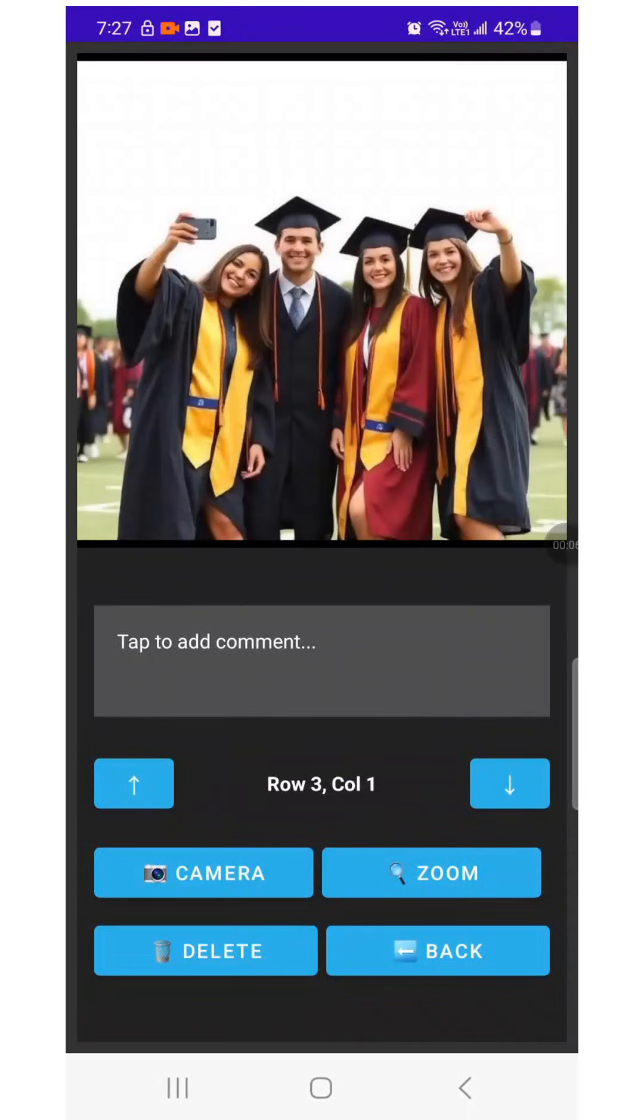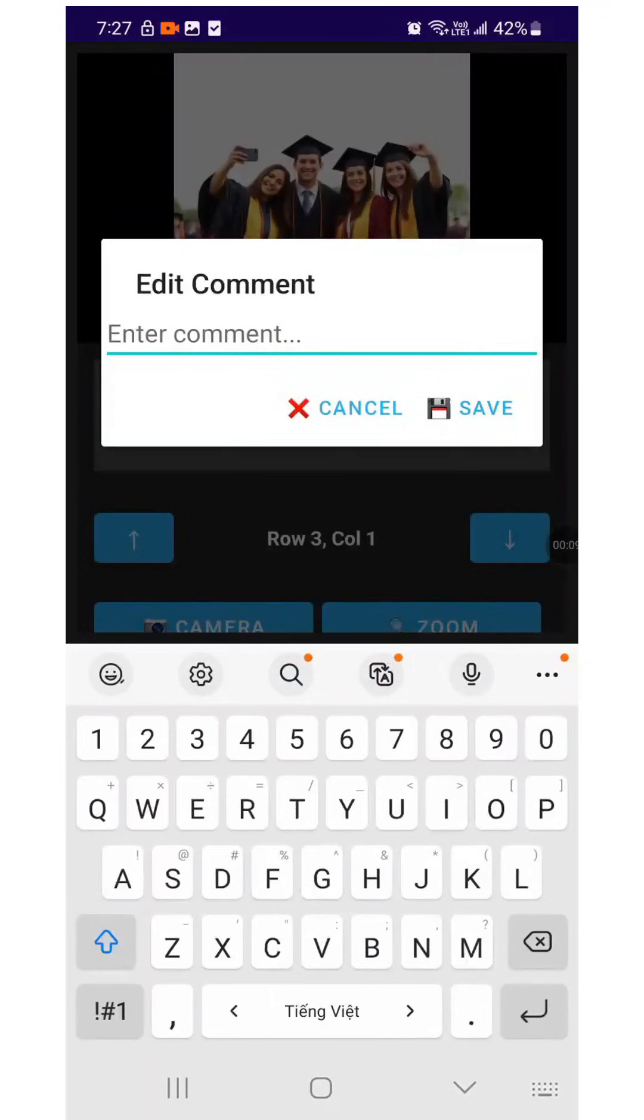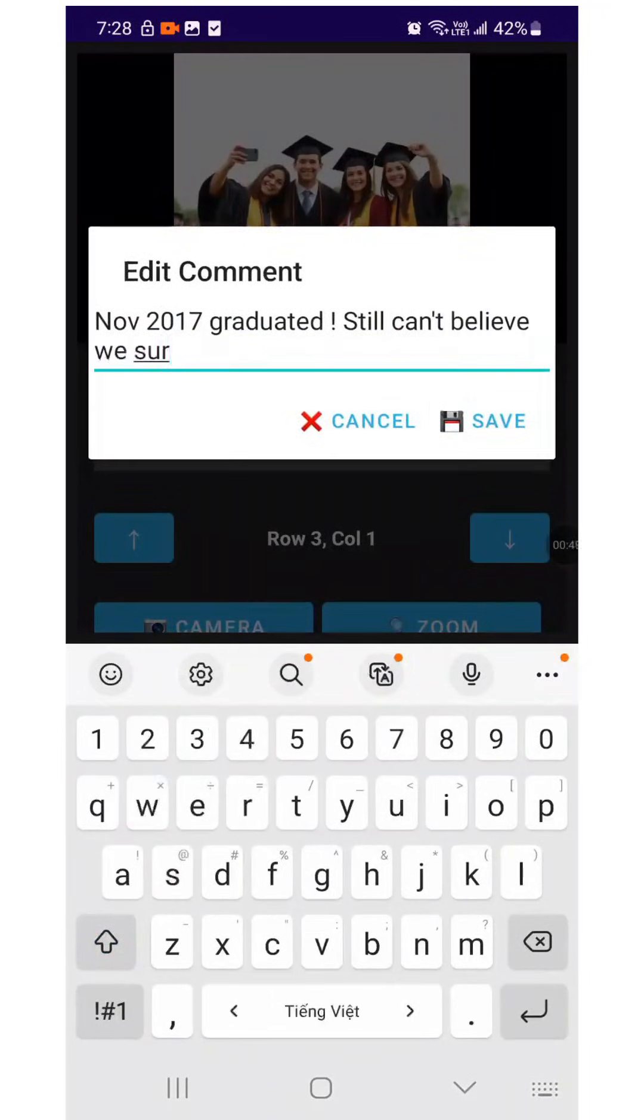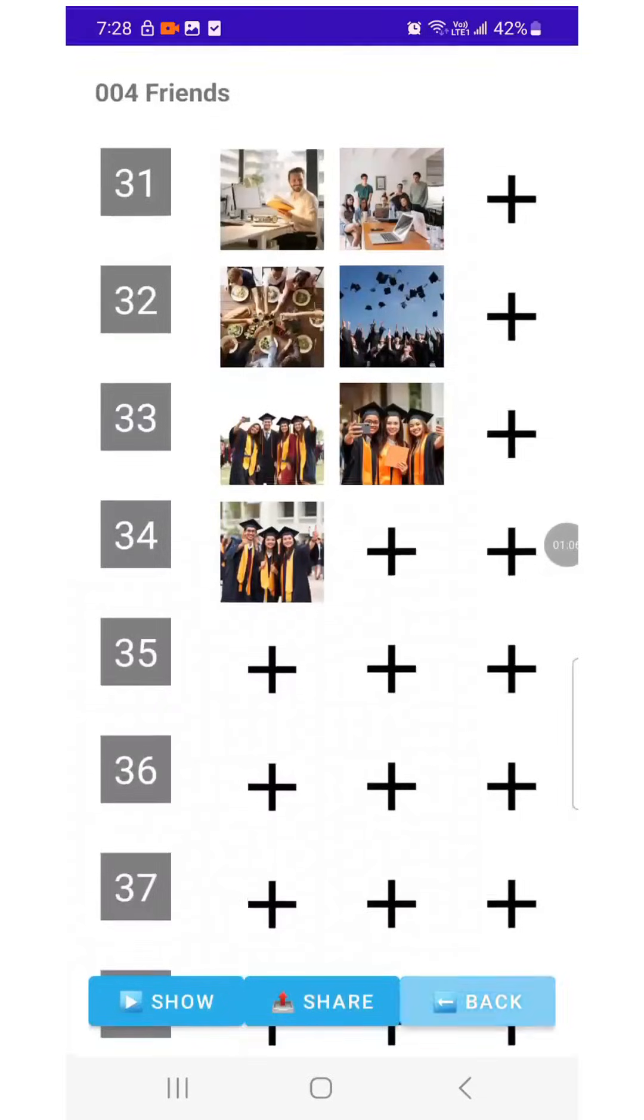A photo becomes even more meaningful when you add your own emotional notes to it. Note: if 2017 graduated, still can't believe we survived that hell. And let me show you how we can find this photo.